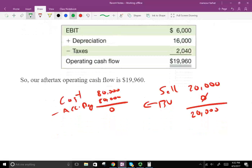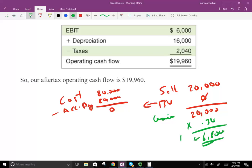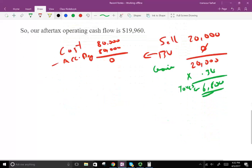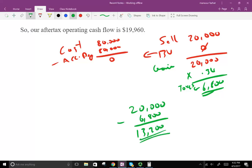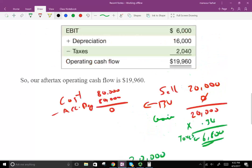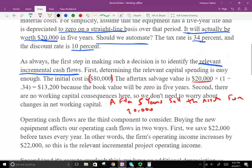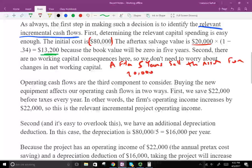Because we have a gain, we have to pay taxes on it — 34% of $20,000 equals $6,800 in taxes. So we receive $20,000 but pay $6,800, leaving us with $13,200. That's our after-tax salvage cash flow.